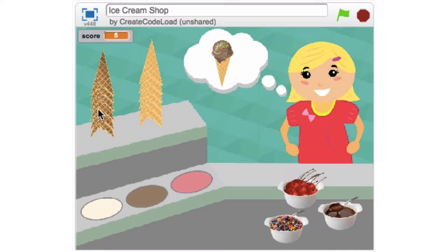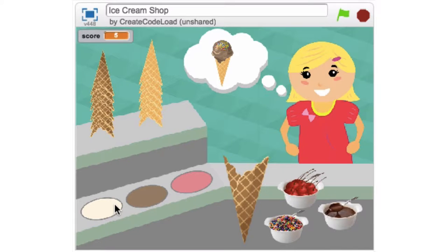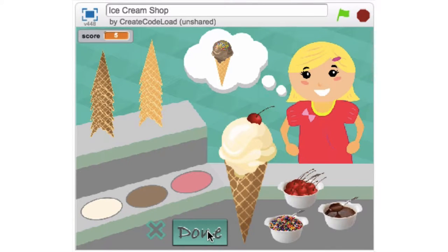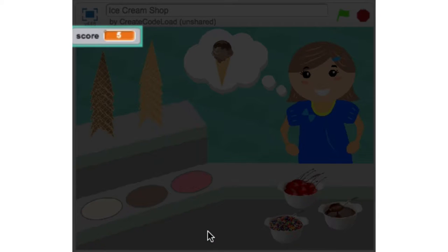I'm also not able to select a topping before I select an ice cream flavor. So if I try to select an ice cream flavor at this point, nothing is going to happen. Our player has to first select a cone, then select an ice cream flavor, and finally select a topping — and we'll be working on enforcing these rules in the code. Let's fill this order incorrectly: as you can see I got an X and no points were added to my score.